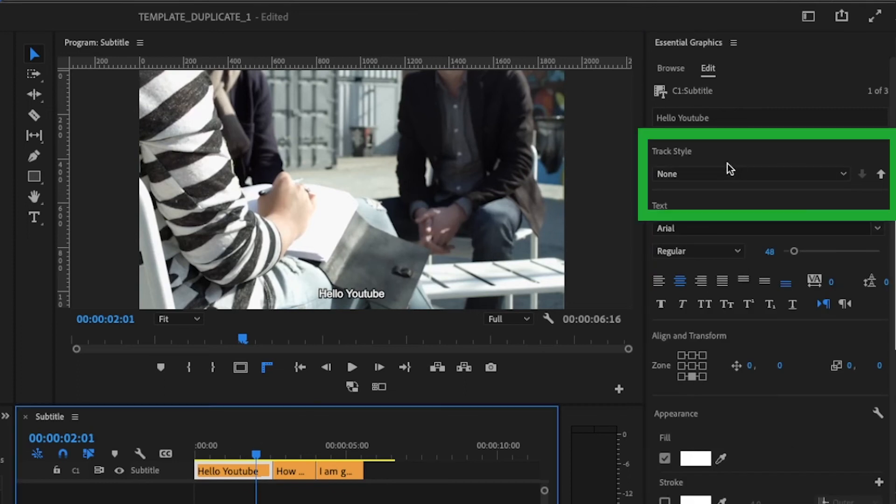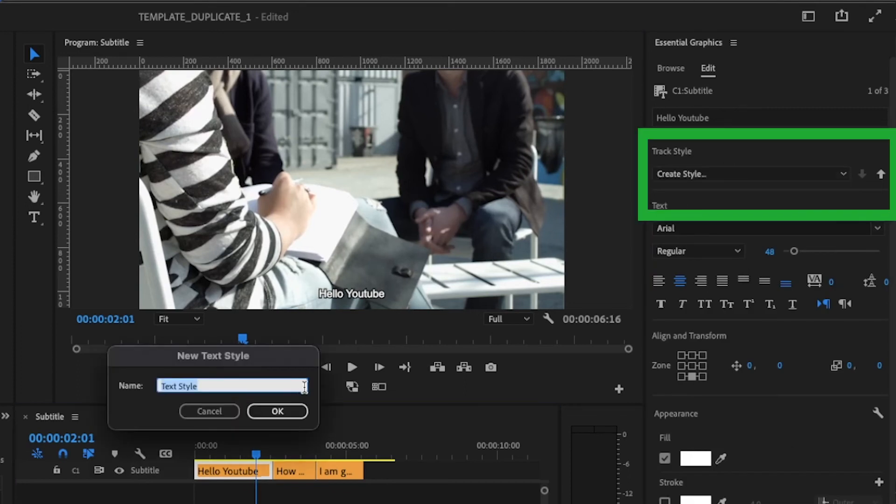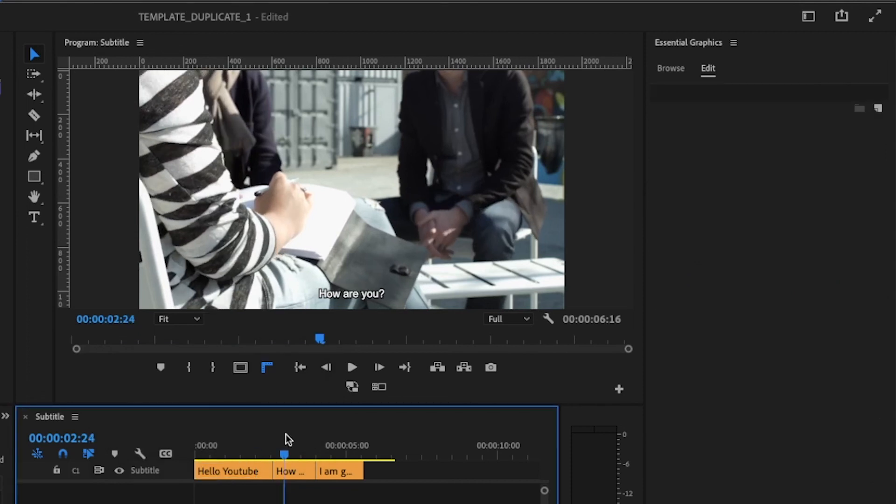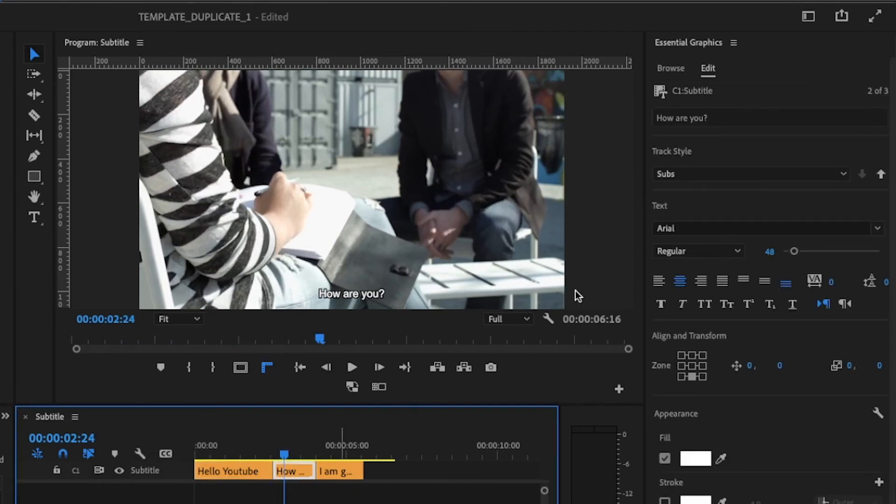To change the font of all titles, go to the track style and create a new style. Boom! All your subs have the same font.